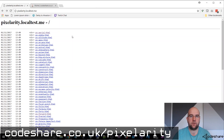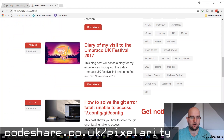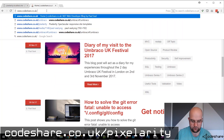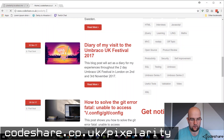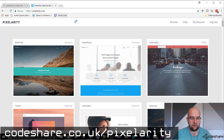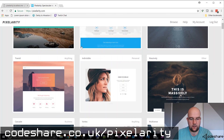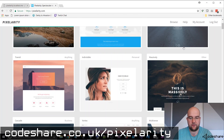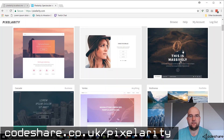Hi, I'm Paul Seal from Codeshare.co.uk. Today I want to show you a website called Pixelerity. If you go to Codeshare.co.uk/Pixelerity, that will take you to the website, and from there you can see all of the templates that you can download.